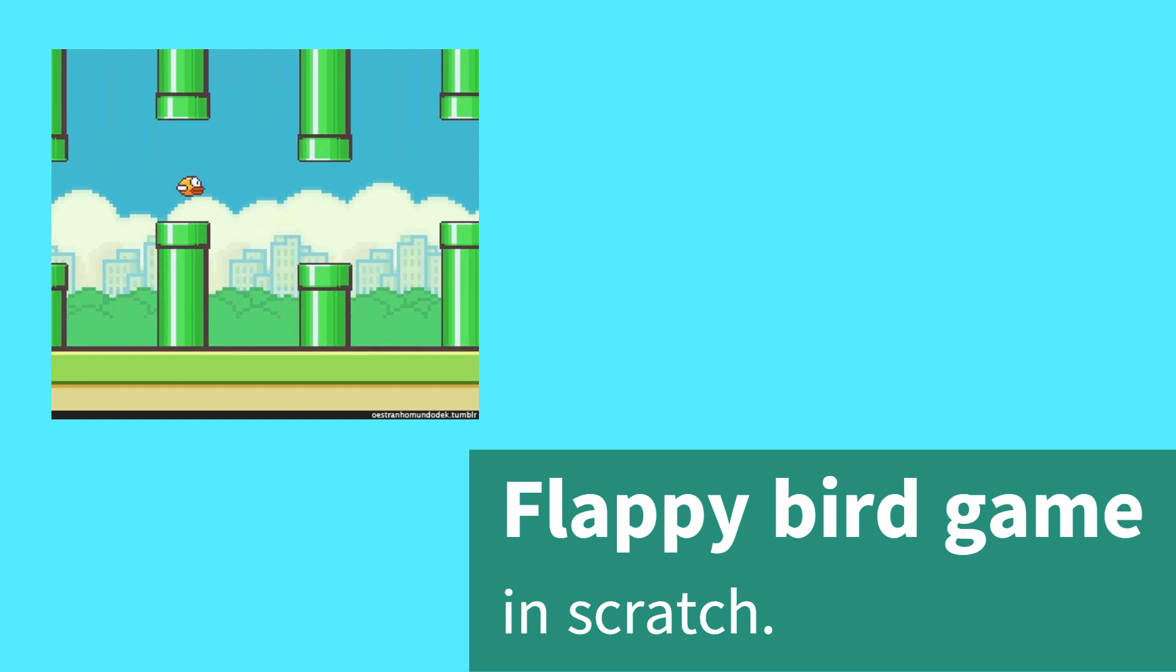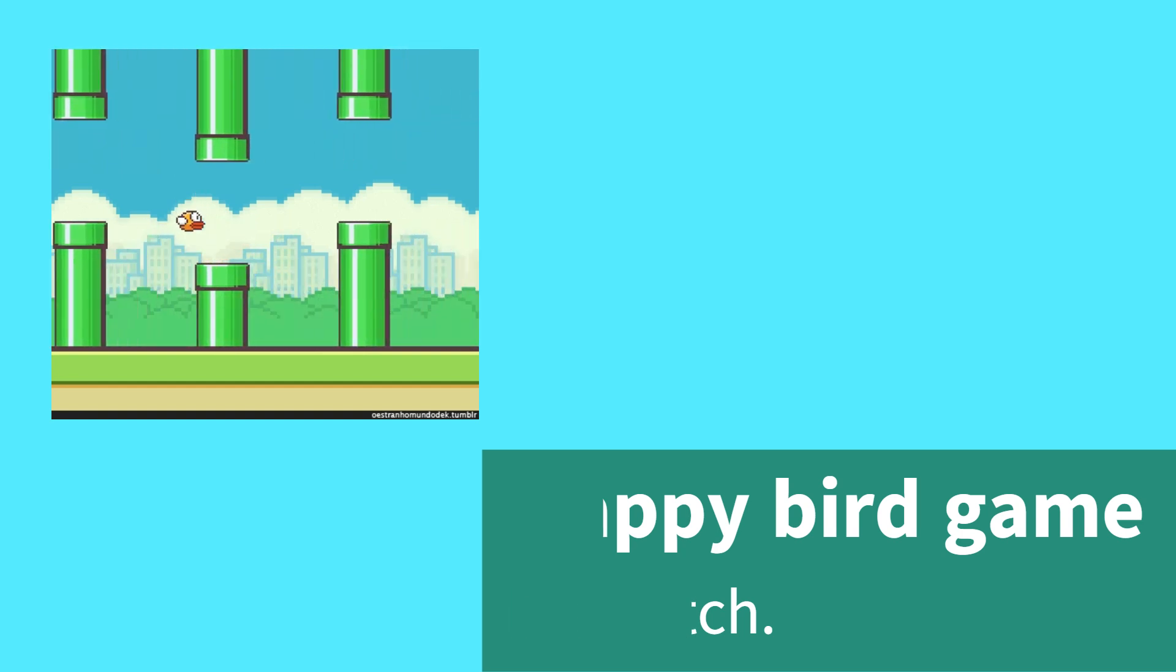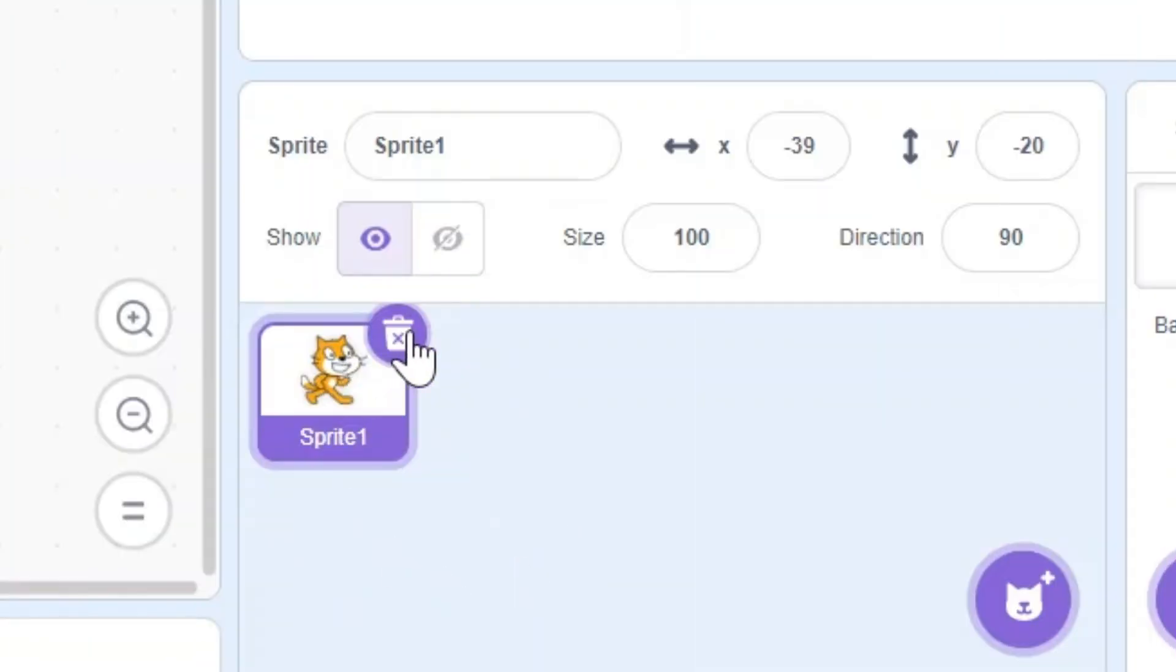In this video, today we're going to learn how to make a Floppy Bird game in Scratch. So let's start.